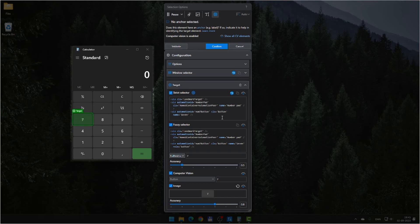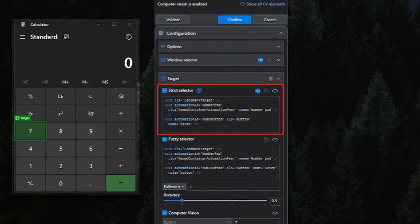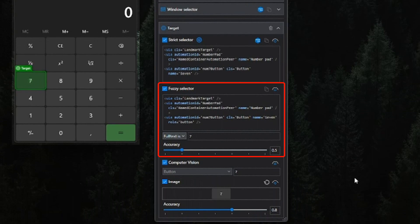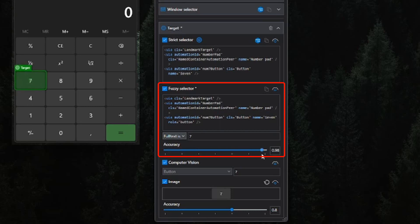The target contains a strict selector, a fuzzy selector, some computer vision stuff, and an image selector. These are different versions of ways of finding that unique screen element — the 7 button. The strict selector must match the element 100%; if it doesn't match 100%, it won't find a match. The fuzzy selector looks for as good a match as possible. If it doesn't find a 100% match, it might match it anyway. There's a slider at the bottom where you can set how strict it should be — slide it to 1 for a complete match, or lower it to accept, say, a 60% match.